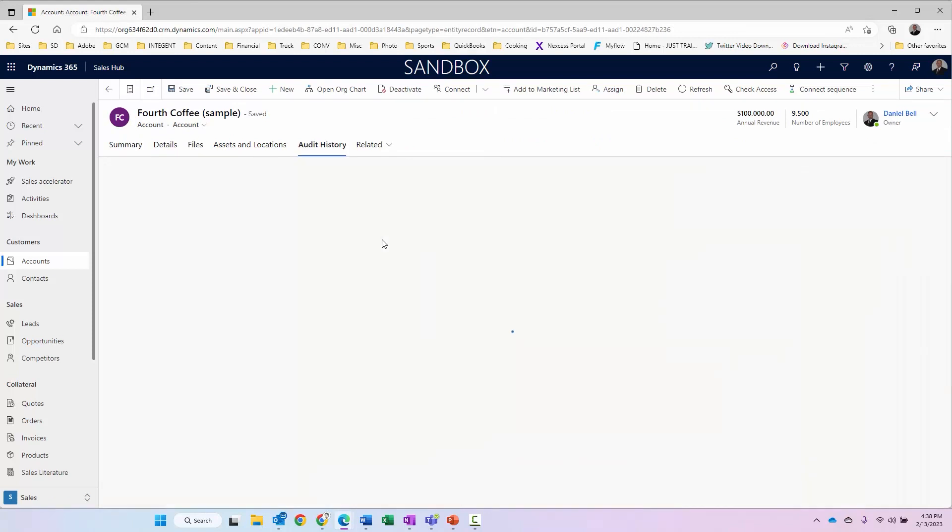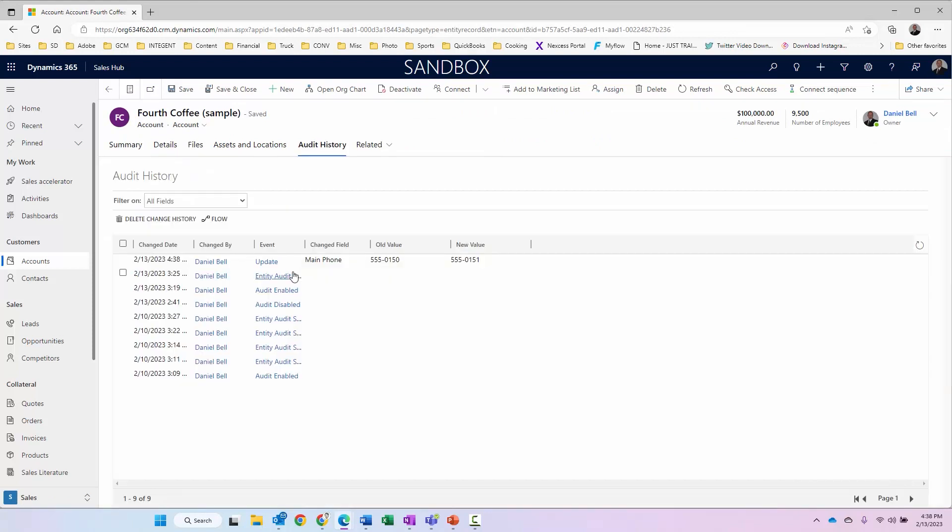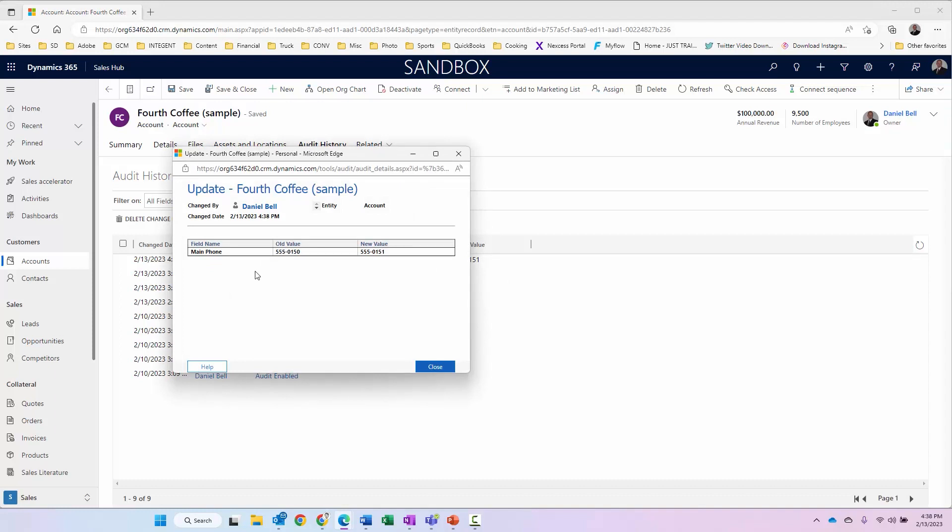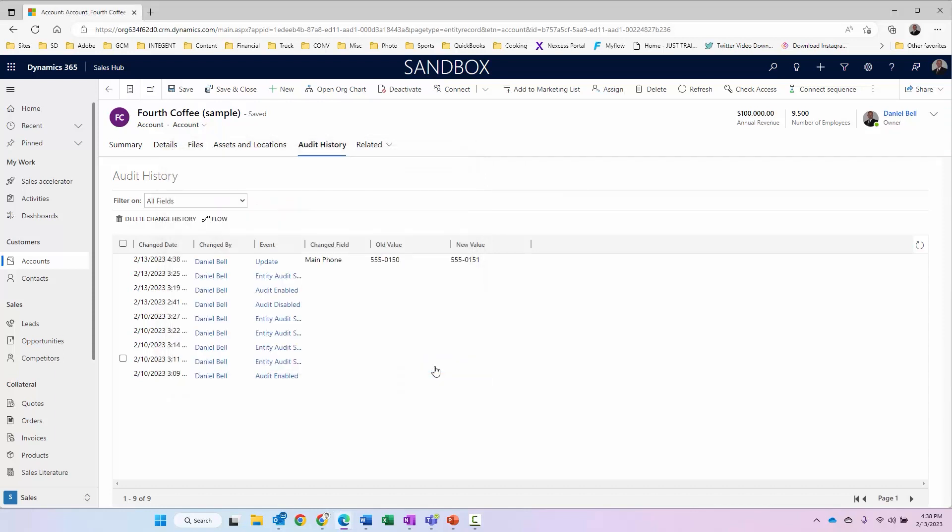Click on it again. There it is. Related is where we're going to find my audit history. Click on audit history and we can see there is the update, main phone from 0150 to 0151. We click on the update. Again, old value, new value, the change date, who's changed by, etc. A lot of detail there so you know exactly what happened, what the value was, what it was changed to, what the field was, and who made that change. Audit is a very powerful feature within the toolset, much can be done.